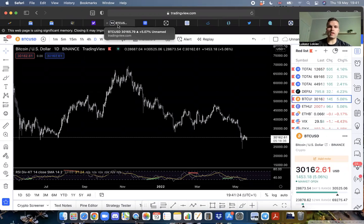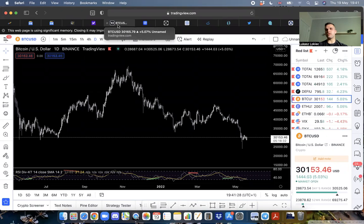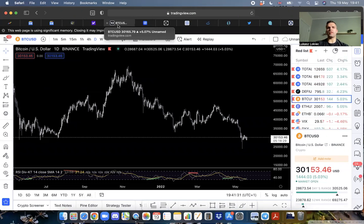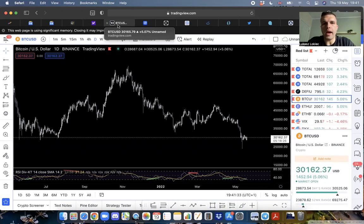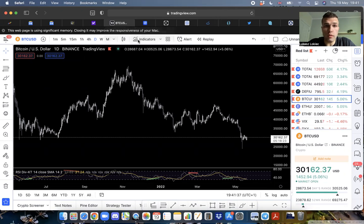When you get a massive player like this suffer such a ridiculous loss, obviously you're going to have a whole lot of panic and fear in the market.